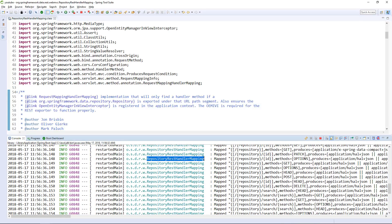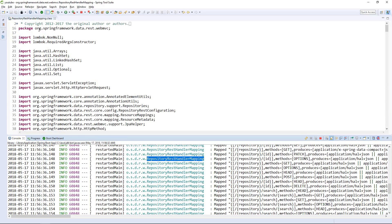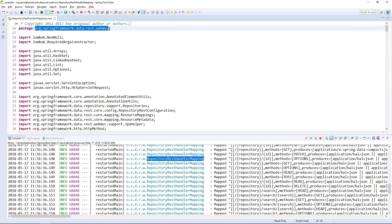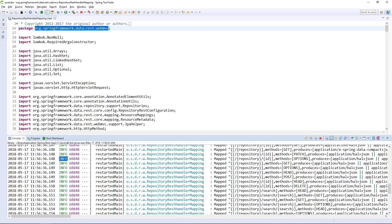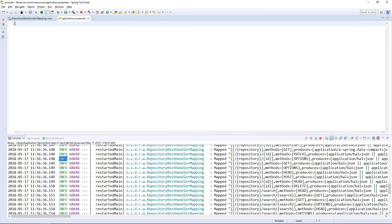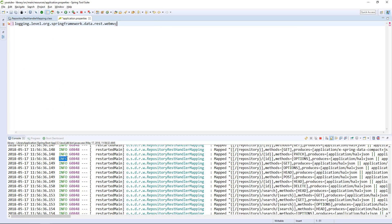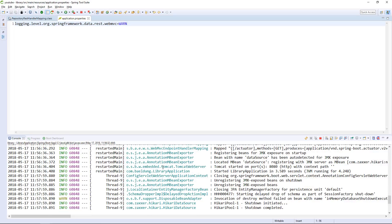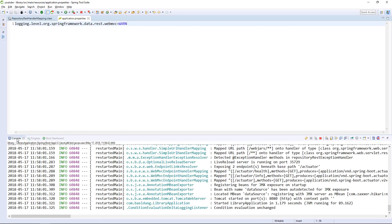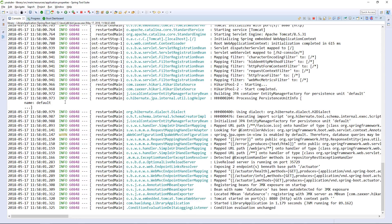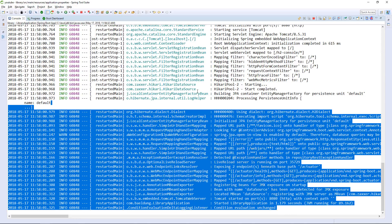We want to get rid of the output from this particular class — we'll grab the package. We don't want to tune all of the output, just the output of this particular class. Notice the level here: it's INFO. So what we're going to do is increase the level to WARN. Let's open up application.properties and go with logging.level, paste the package name, and configure it at WARN level. Notice this immediately gets redeployed, and there is no longer any output from that package.